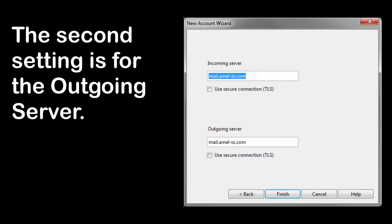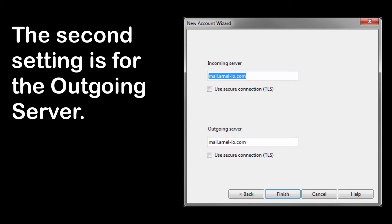The next field is for the outgoing server. The outgoing server is normally the same as the incoming server. It may be a little different depending on how you want to set it, but by default, if you're not using SSL, it'll be mail.yourdomainname.com, just like the incoming server.